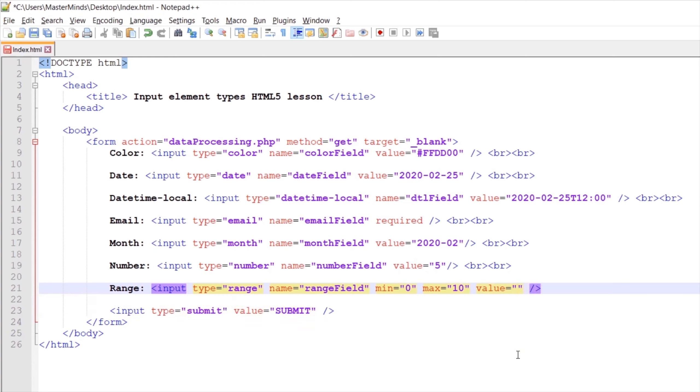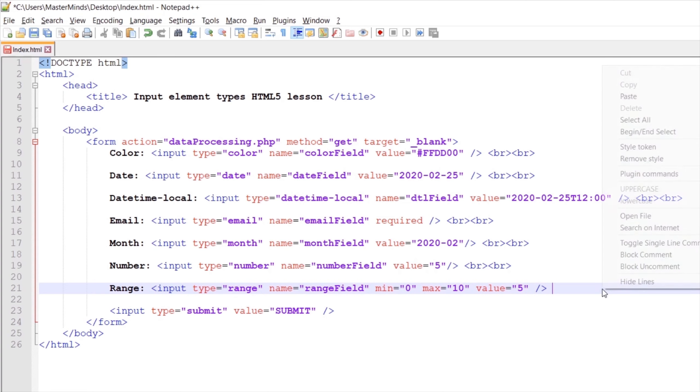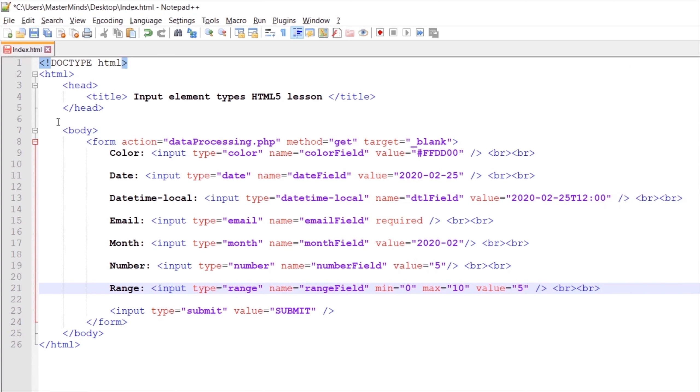Let's set the value attribute, which will be the initial value for this element, to 5. We can create some new lines after our range selector and save our changes.